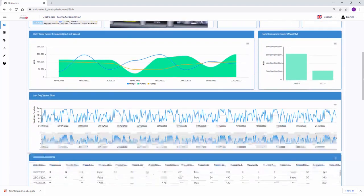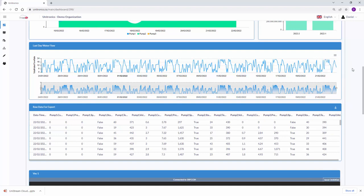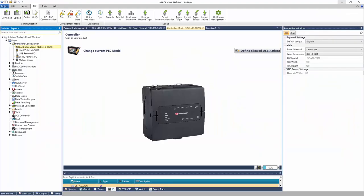One important feature: tables and graphs can be exported to CSV format, or you can take a screenshot of the current graph, so data is available for download if required. That was an overview of what is possible. Next, let's look at UniLogic and how to configure a controller to connect to UniCloud.